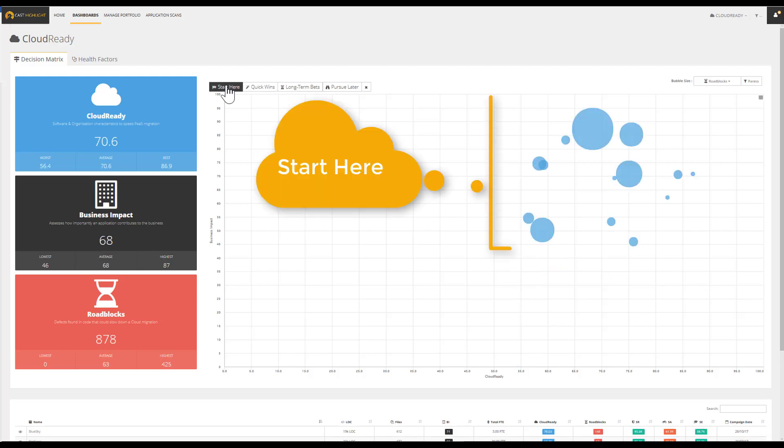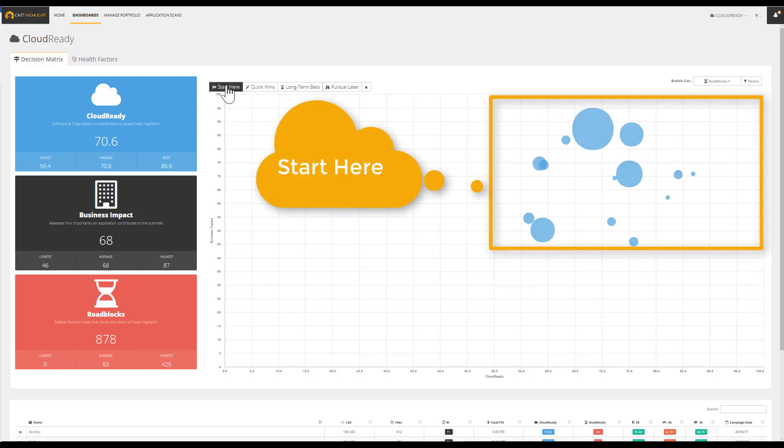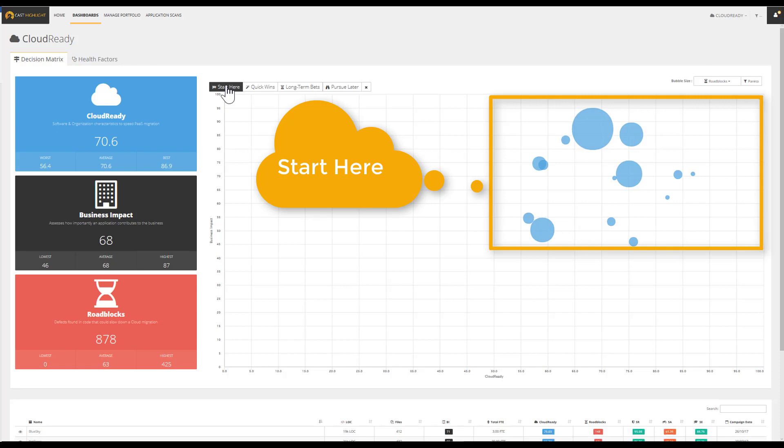These applications also have a solid foundation to move into the cloud but are identified as critical to the business. These applications could have the biggest business impact but downtime during a migration could affect the core business operations.